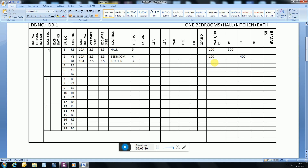For kitchen, three lights are enough. Each light is 100 watt, so the total load will be 300 watts. There will also be an exhaust fan at 100 watt, so the total becomes 400 watts. For the bath, there are 2 lights and 1 exhaust fan, each 100 watt, so the load on the yellow phase will be 300 watts.